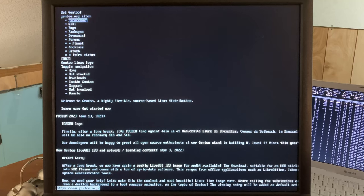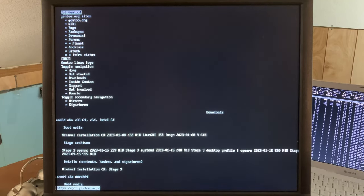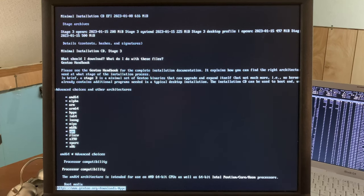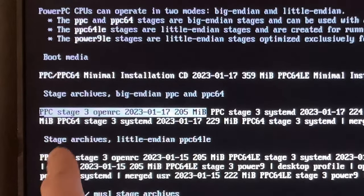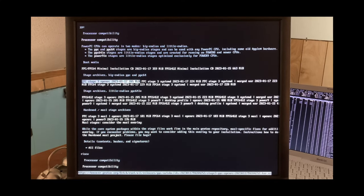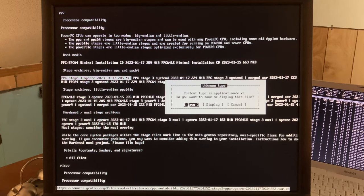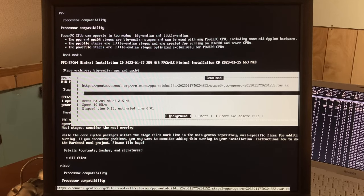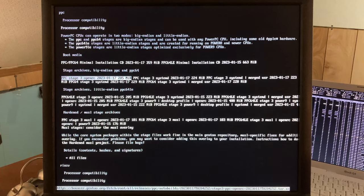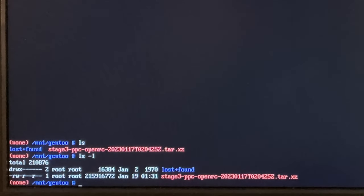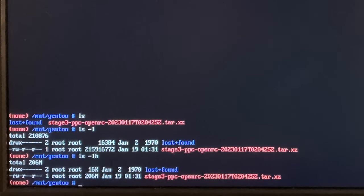We are actually here and HTTPS is working, so the date is set correctly. Going to Downloads, moving right past all of the ones for normal computers that sane people install Gentoo on, and going over to PowerPC stage archives. We want a stage 3 OpenRC package for PowerPC. I have been told I would be skinned if I use the systemd one, so we're going with OpenRC. We save it - that is what the... 10 megabytes per second! Does this thing have a gigabit ethernet controller? That's fast as hell.